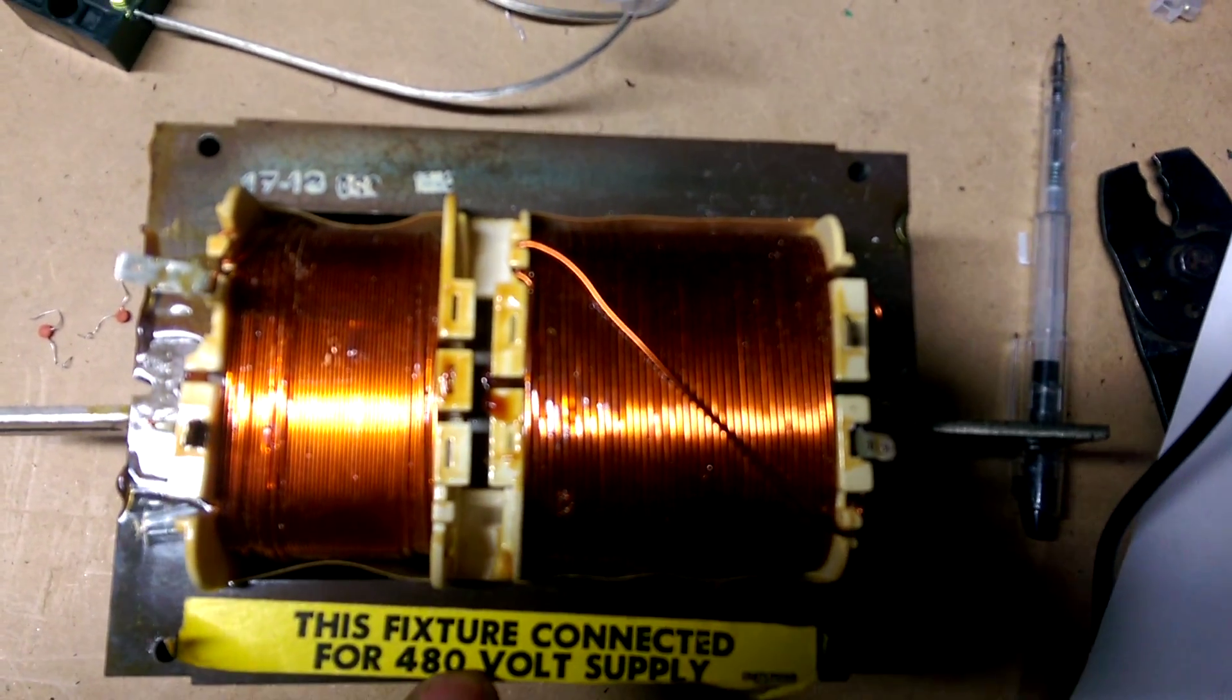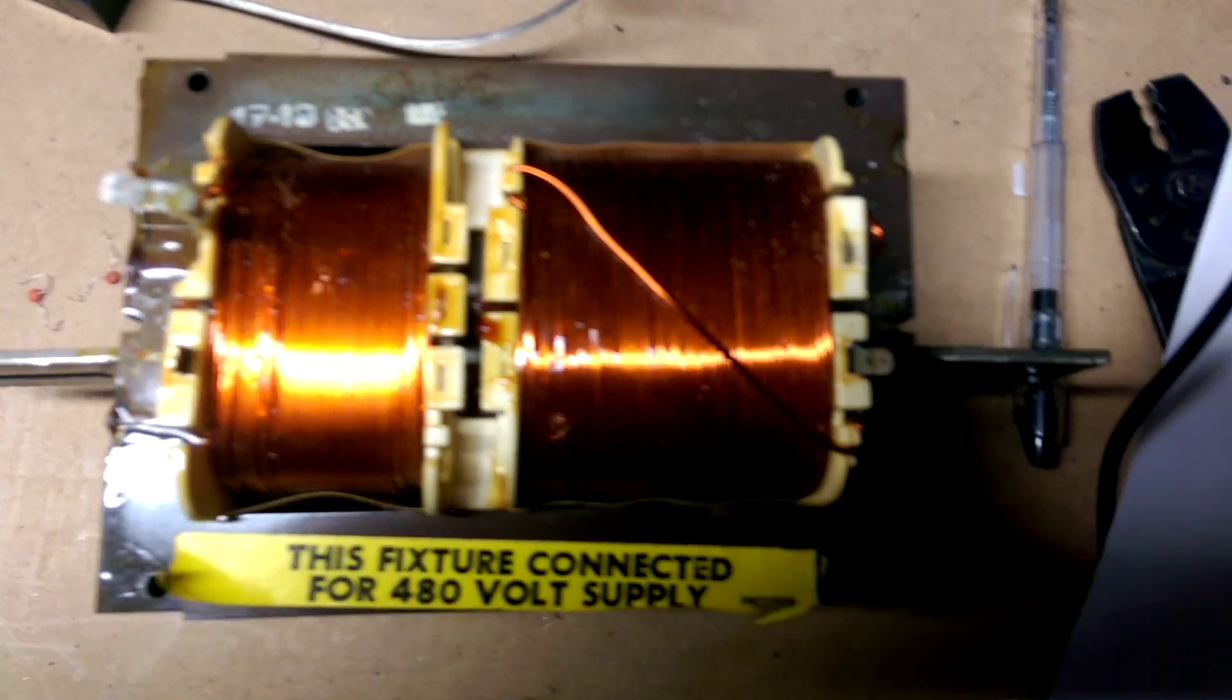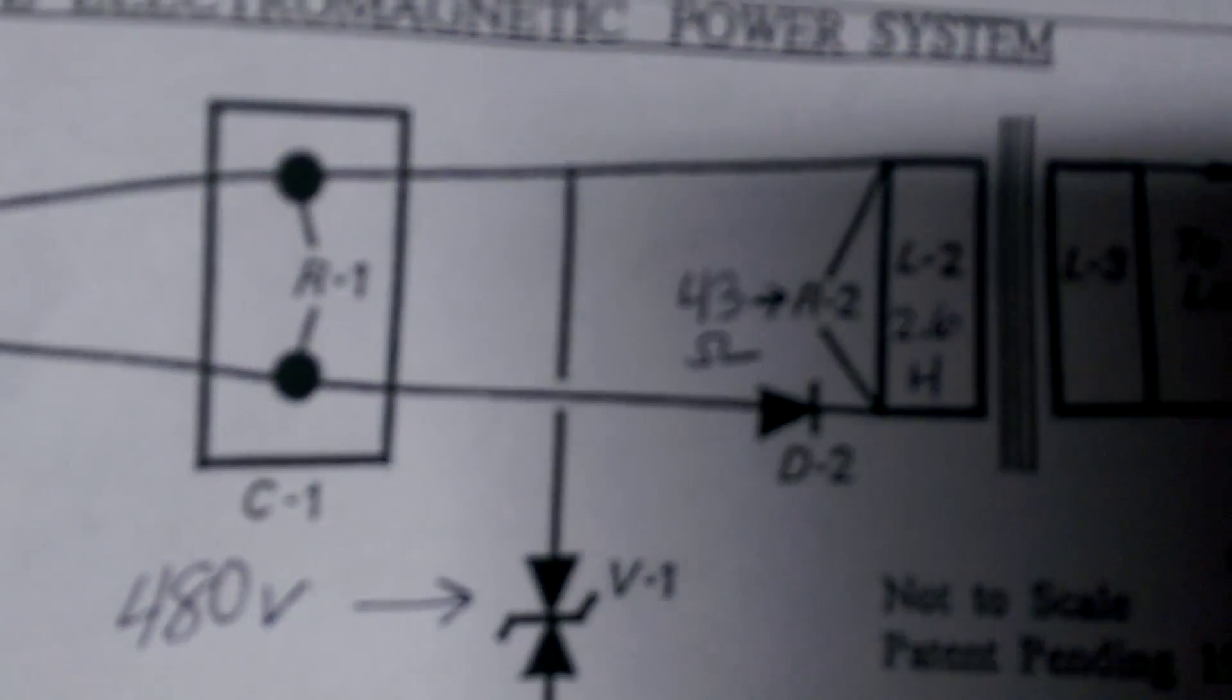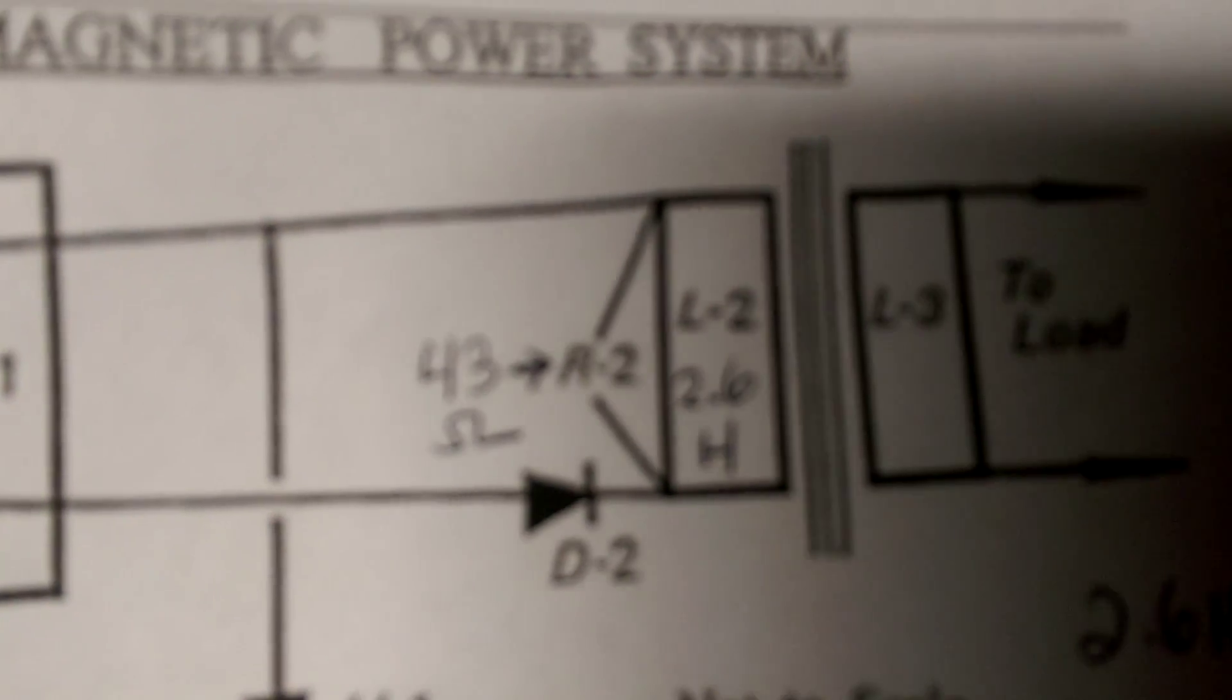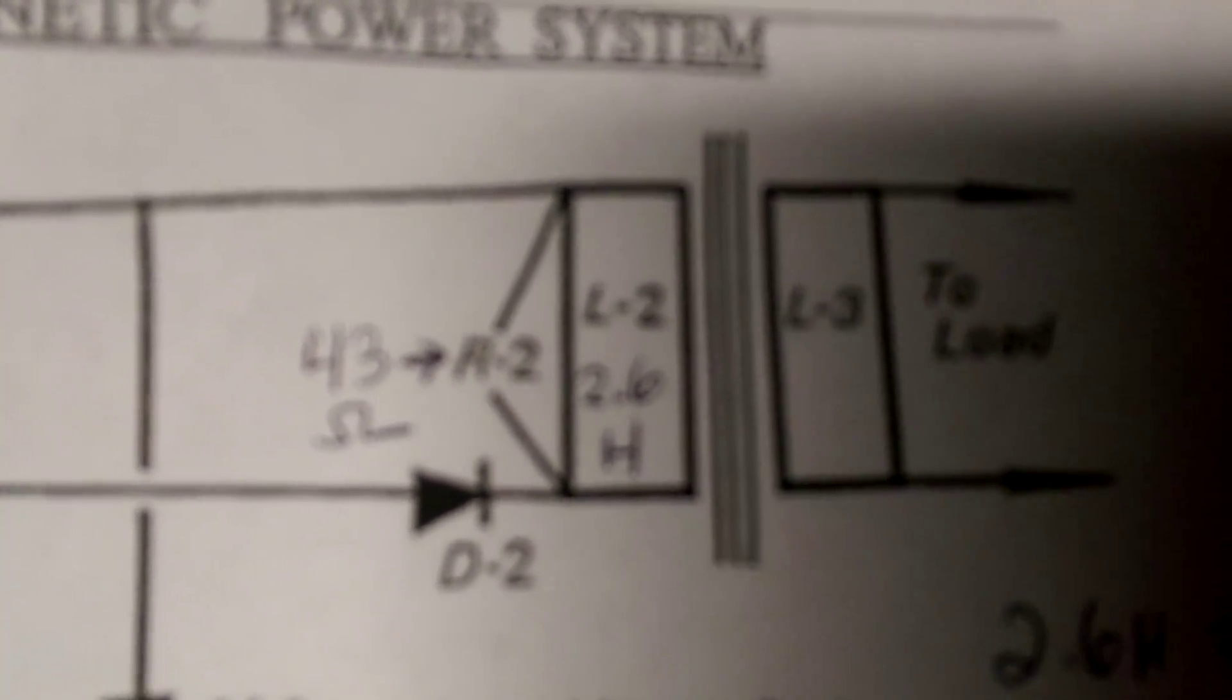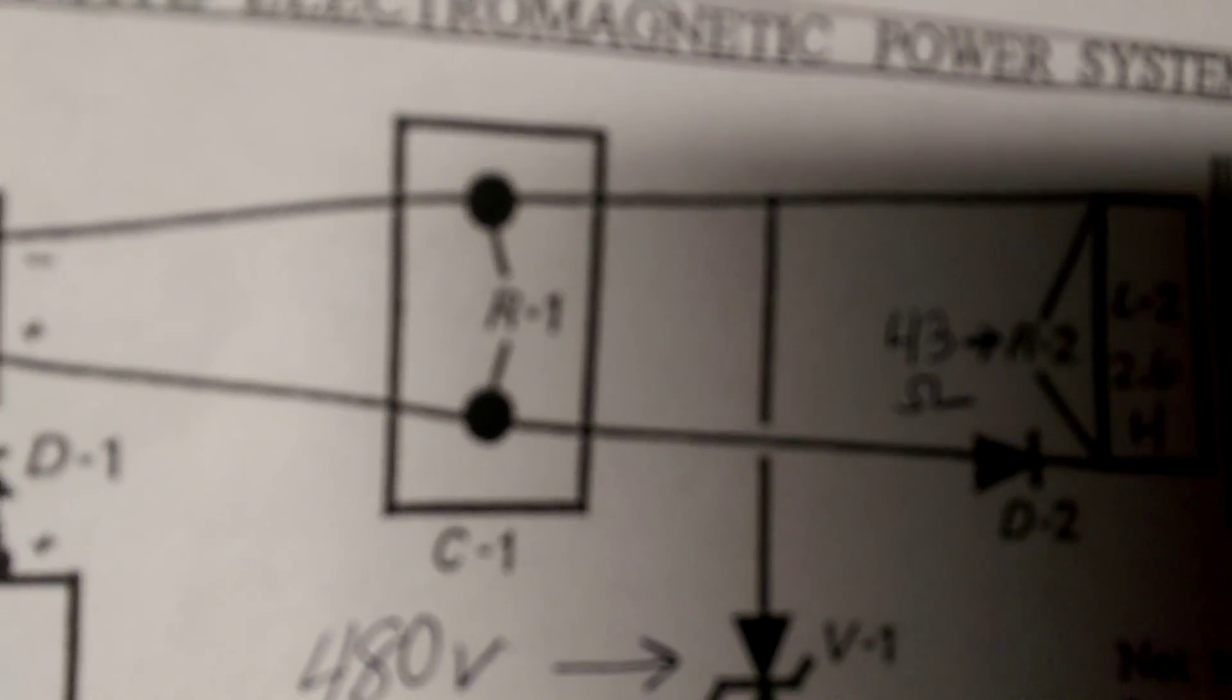The 480 volt on this side, we tested it with my inductance meter, ends up being 2.6 henrys, which he gives us the formula for time is inductance divided by resistance. If I take the inductance and divide it by 43 ohms, I get 60 hertz. That's the correction there.